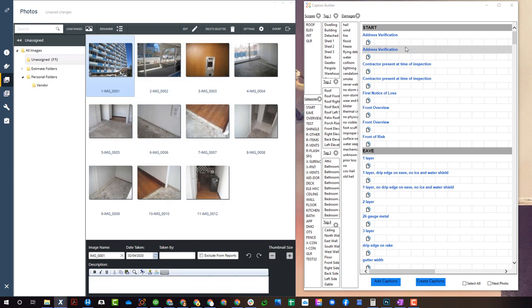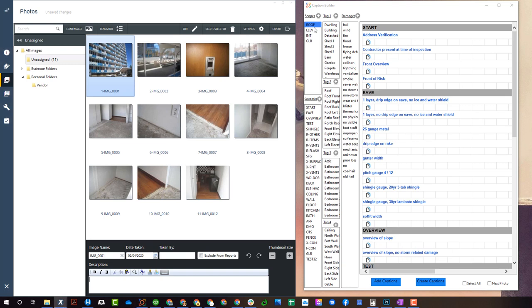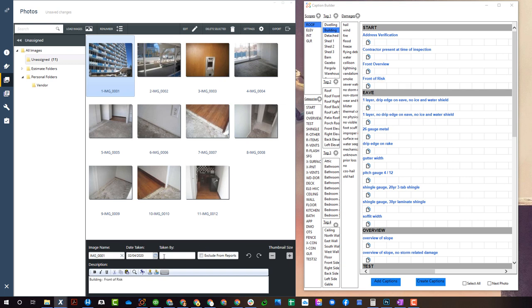So drop my cursor in here. I'll go to the roof scope, let's say building tag, and here we go, front of risk. You drop that in there and it stays there on that photo.